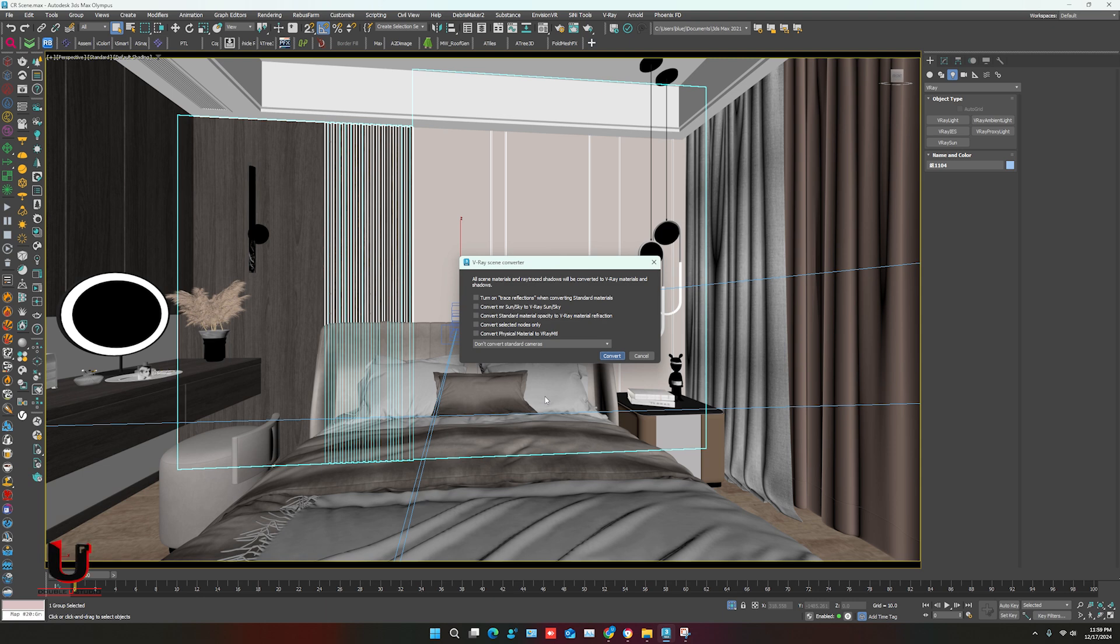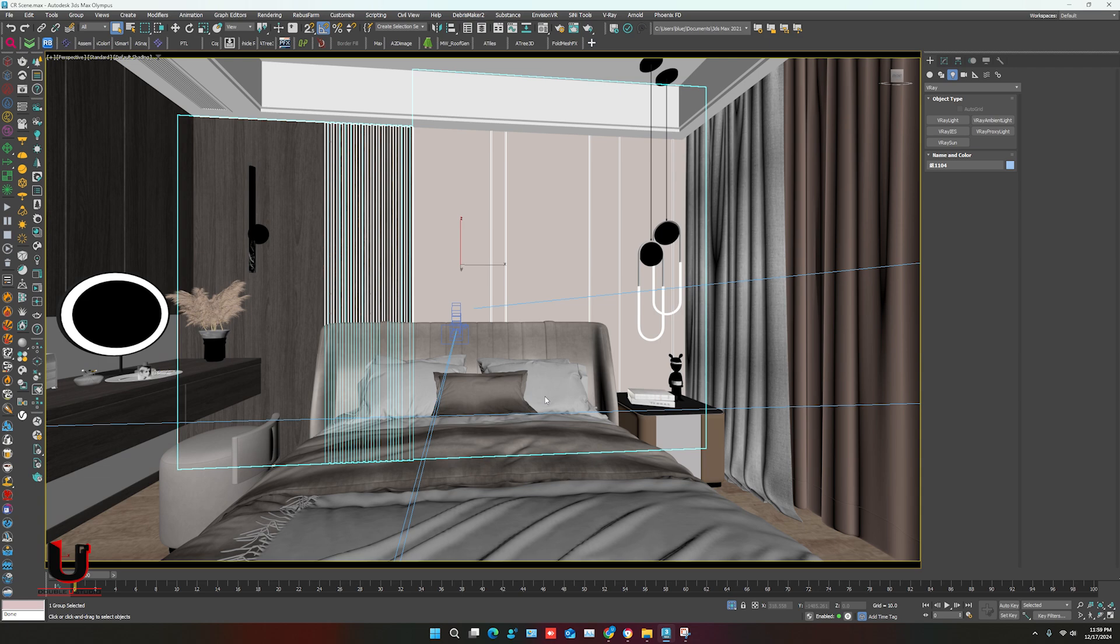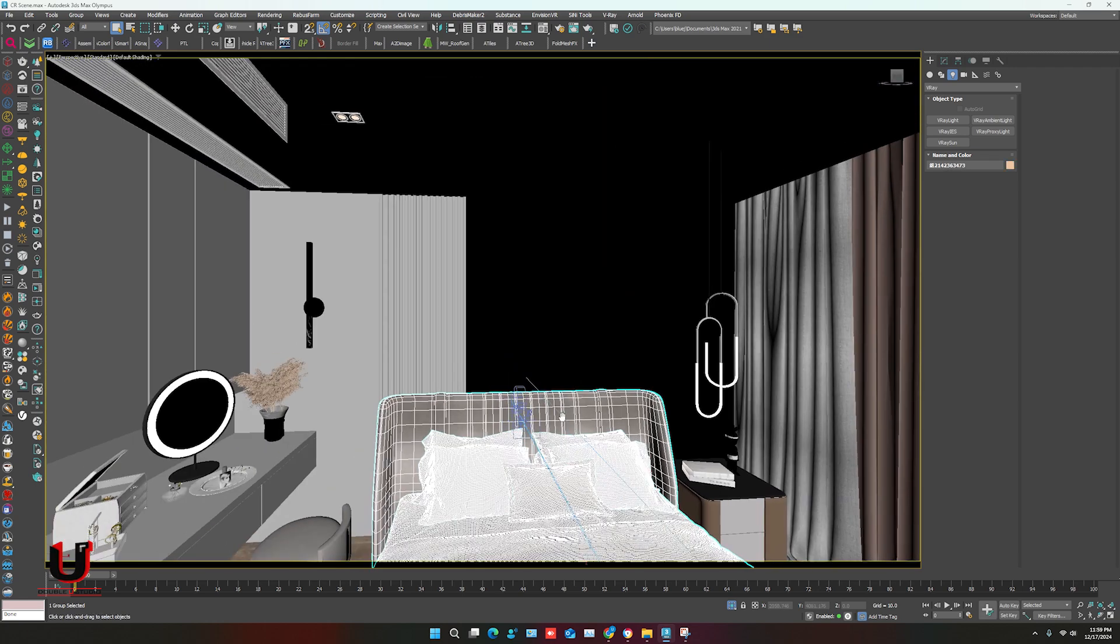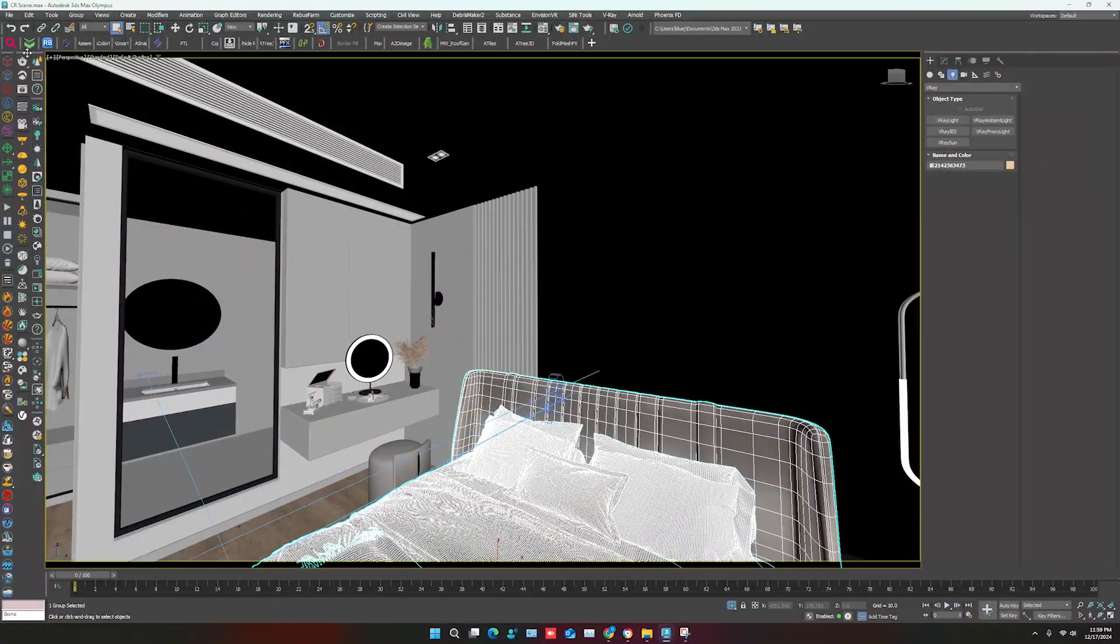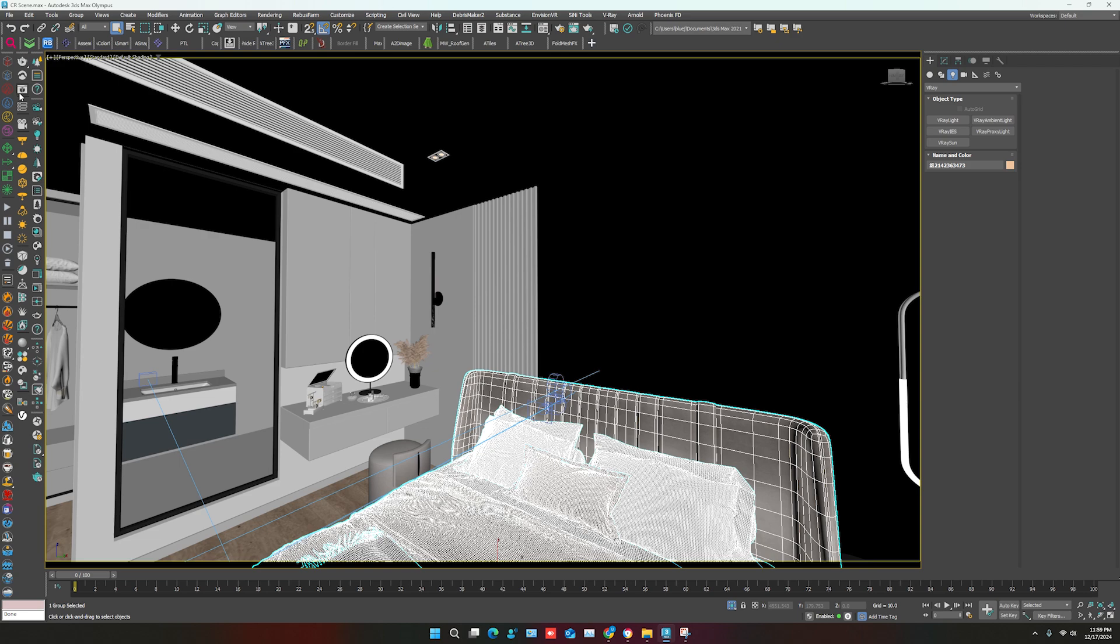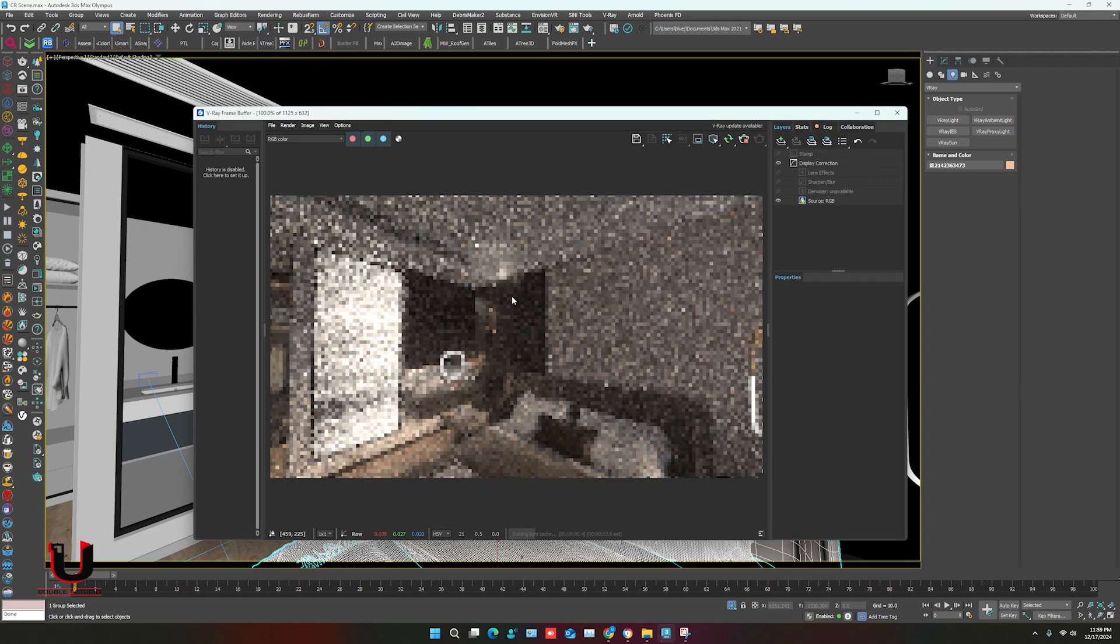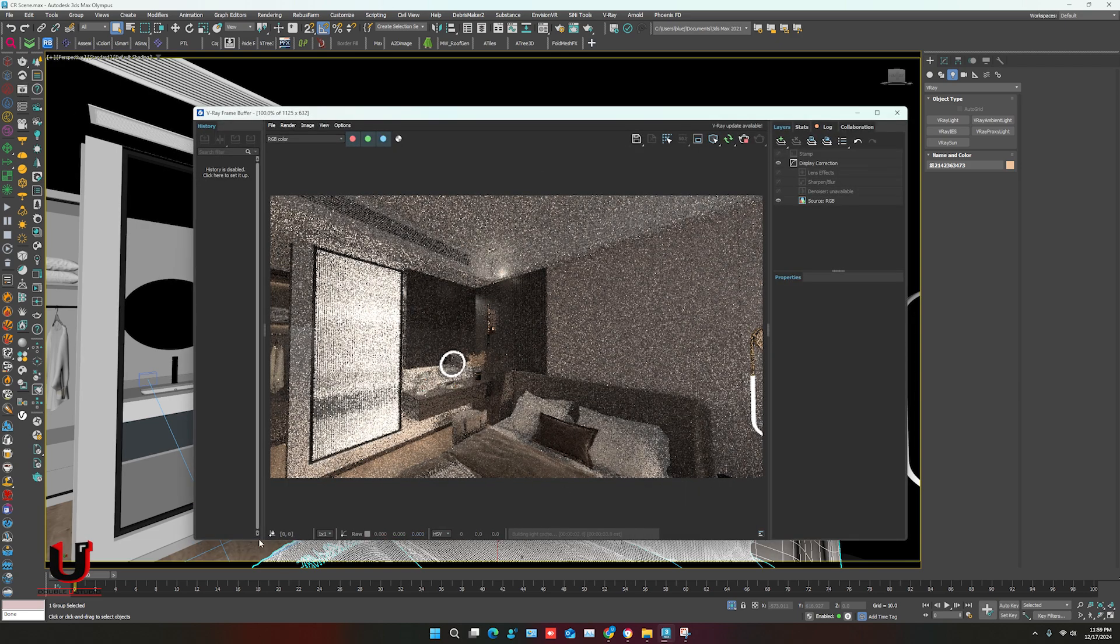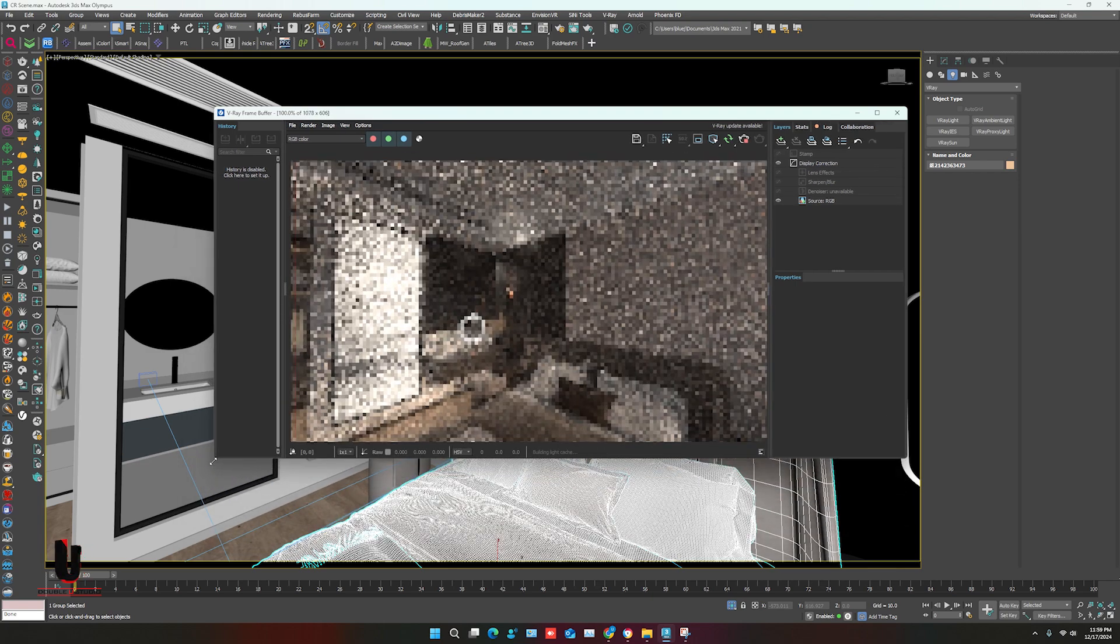In few seconds all scene will be converted from Corona to V-Ray. Now it's converted. Let's start V-Ray interactive. In interactive you can see it converted with material.